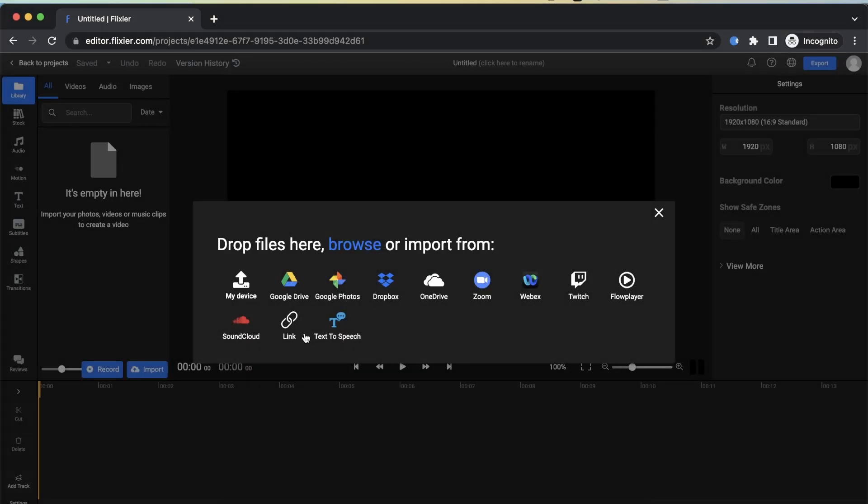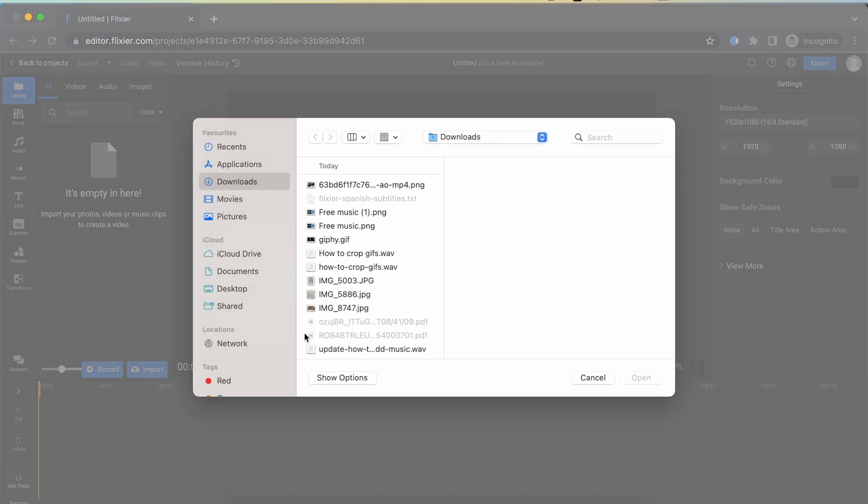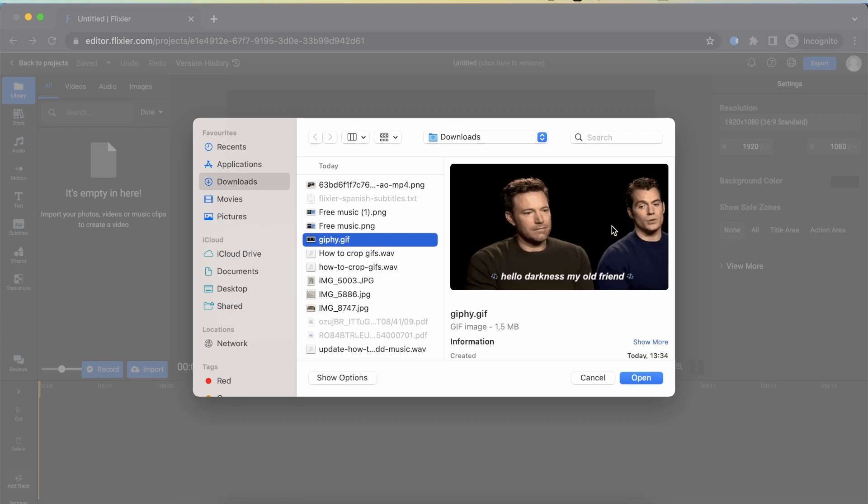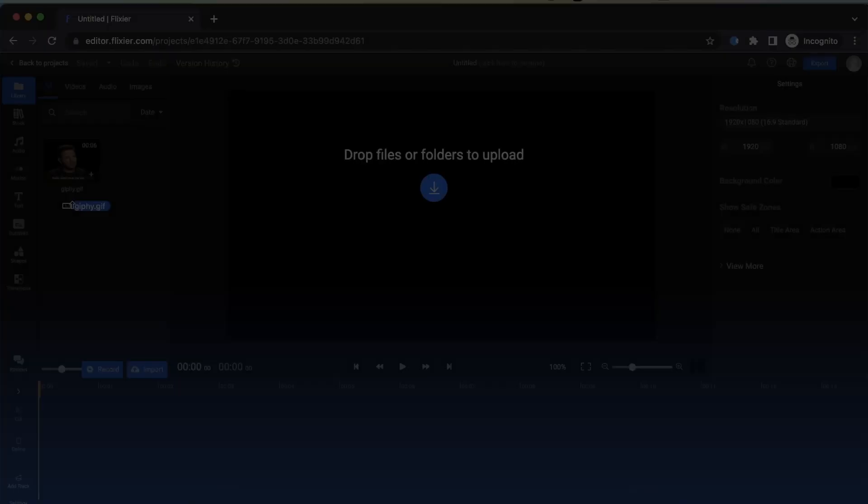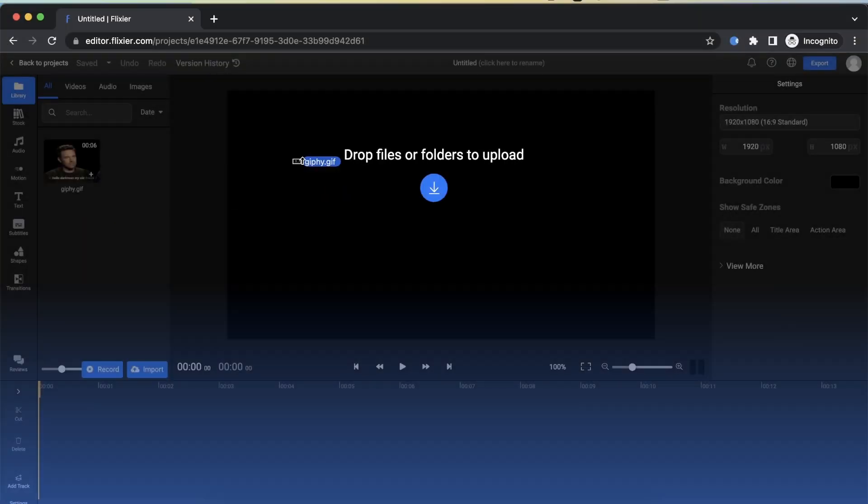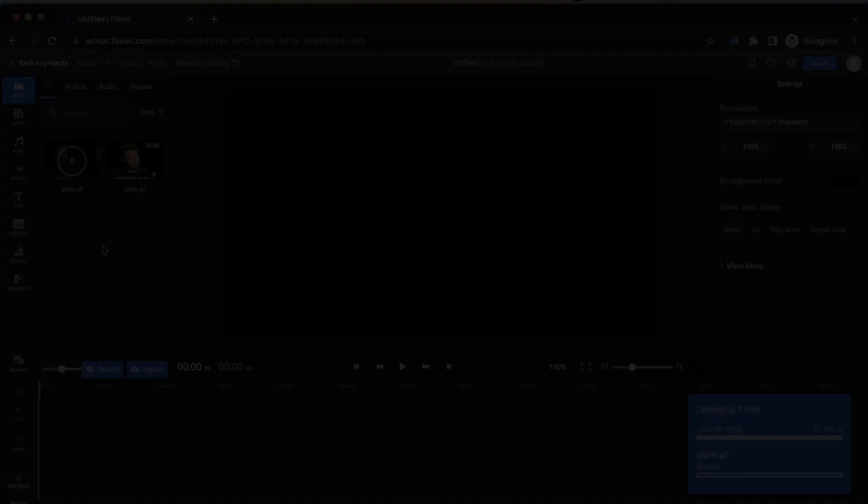Next, you can either click on Import and select the GIF file from your device, or simply drag and drop the file into Flixier's library. Completely up to you.